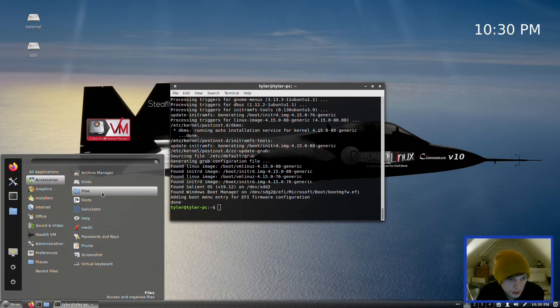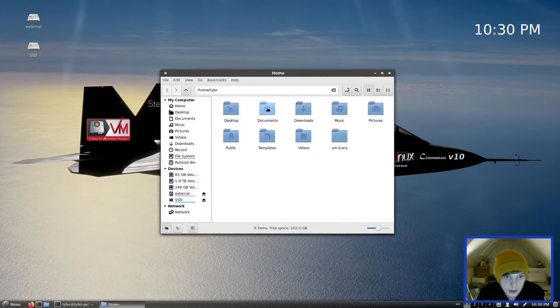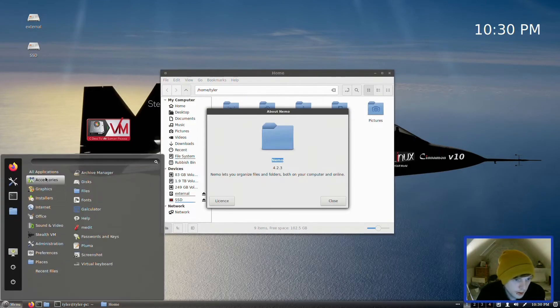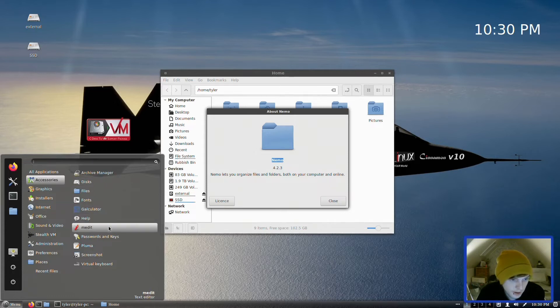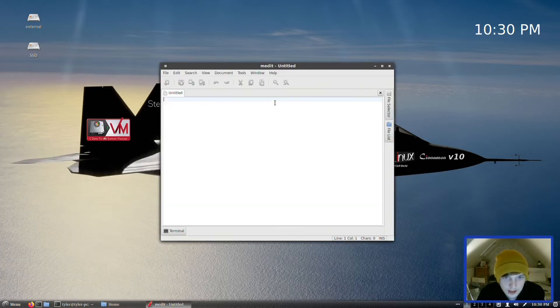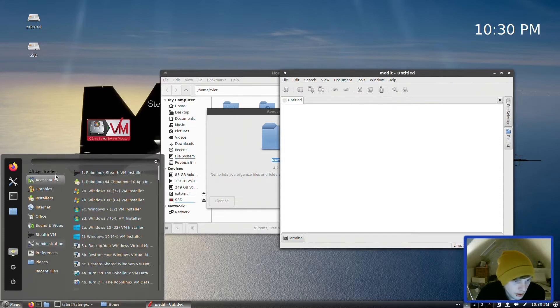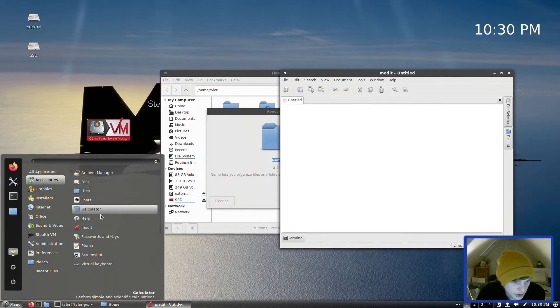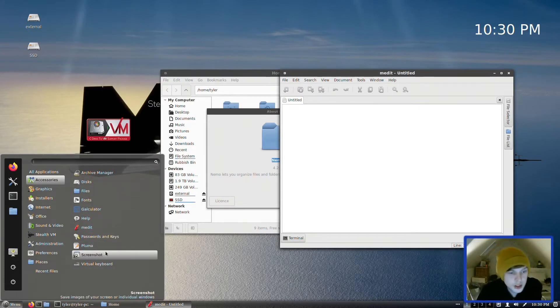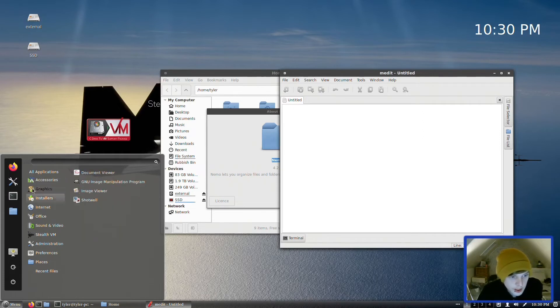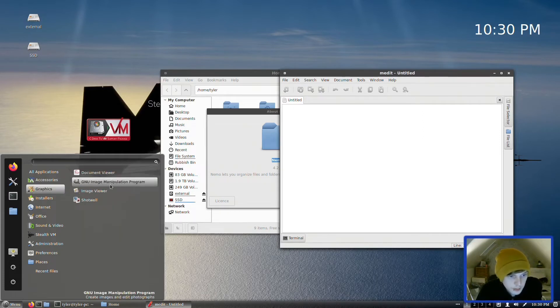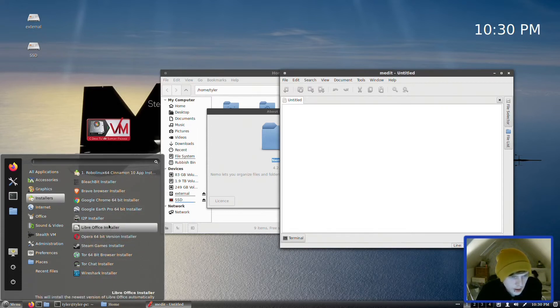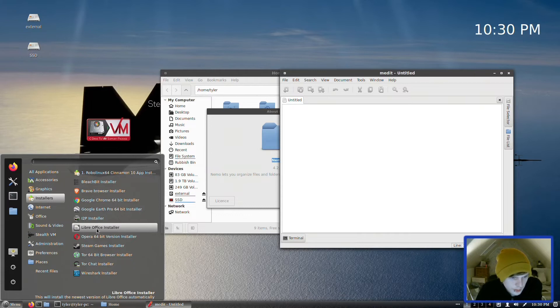Now let's go into the applications it comes installed with. In Accessories we have Archive Manager, GNOME Disks, Files—it's probably going to be Nemo, yep, Nemo 4.2.3. Let's keep going. Fonts, Calculator, Help, Medit—I do believe that's a text editor of some kind, yep. And then we also have Passwords and Keys, another text editor in Pluma, Screenshot, and a Virtual Keyboard.